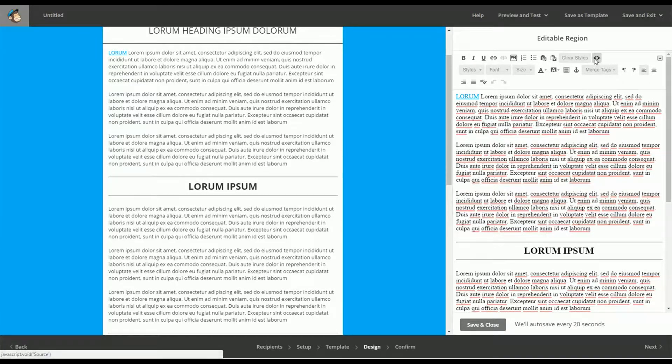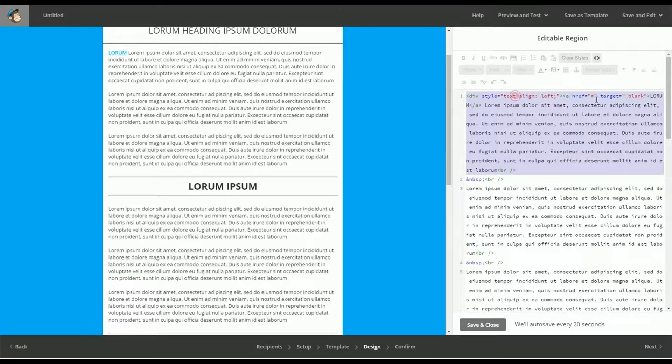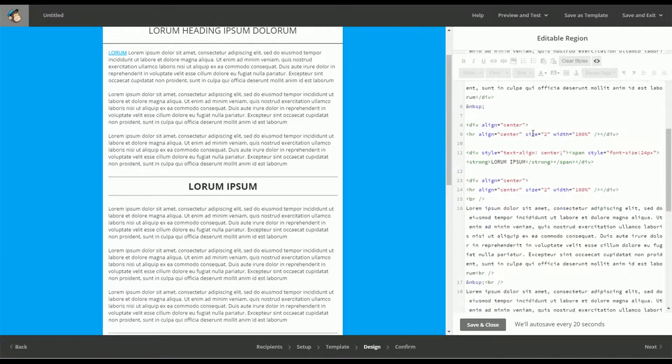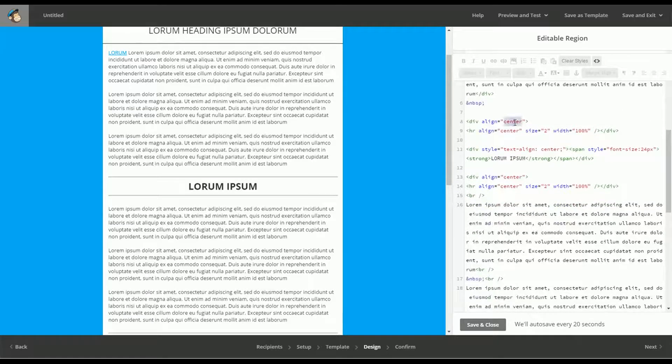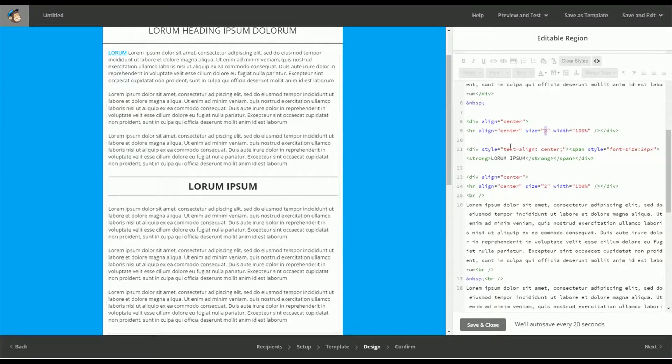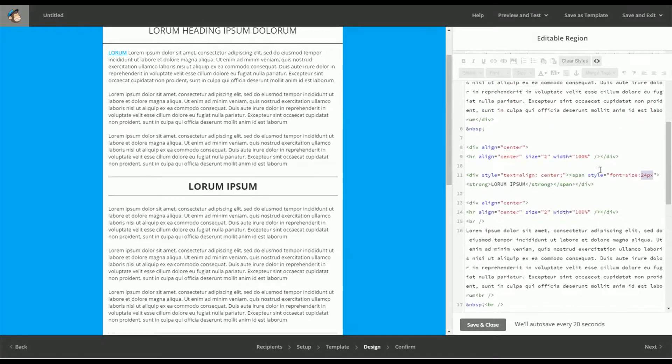If you click this button it shows us our source code and that's when we start to see it's got a div, it's got a text align, if we go down it's align center, size 2, doesn't mean very much to us. And text align center is here, font size 24 is here, so where here is size 2, now it's using font size.